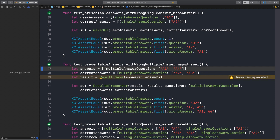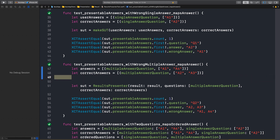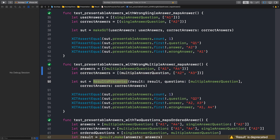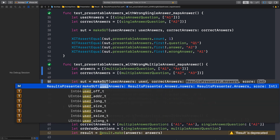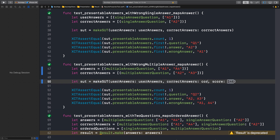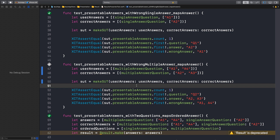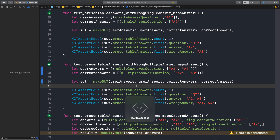Next one. Same thing here: user answers, correct answers, and we don't need a score. Let's run this test. It's passing. Another one bites the dust.